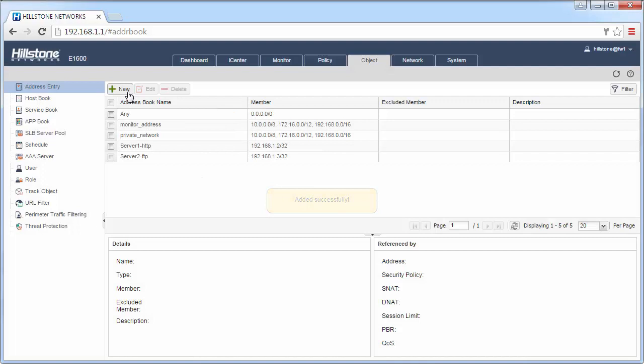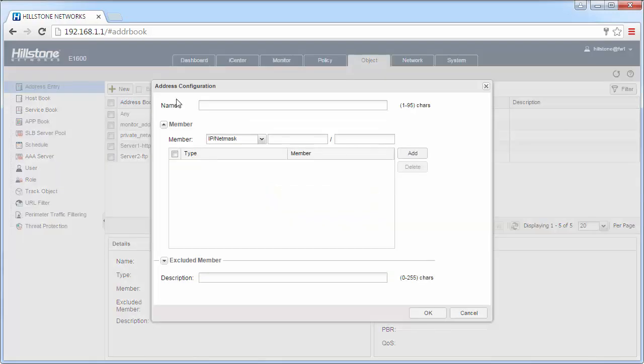And then we need to create the address book for the public IP addresses. Assuming that we have only one public IP address here.